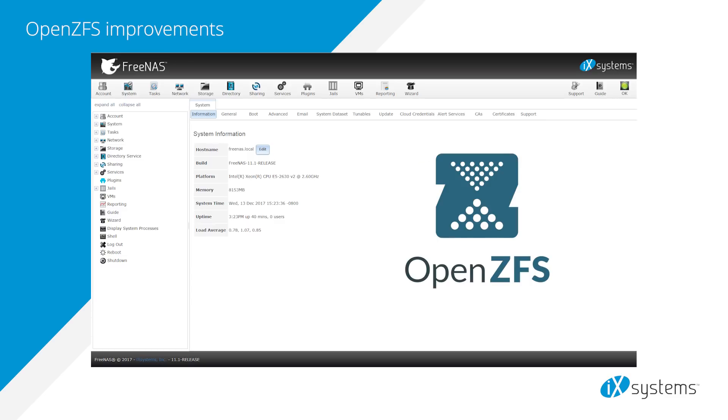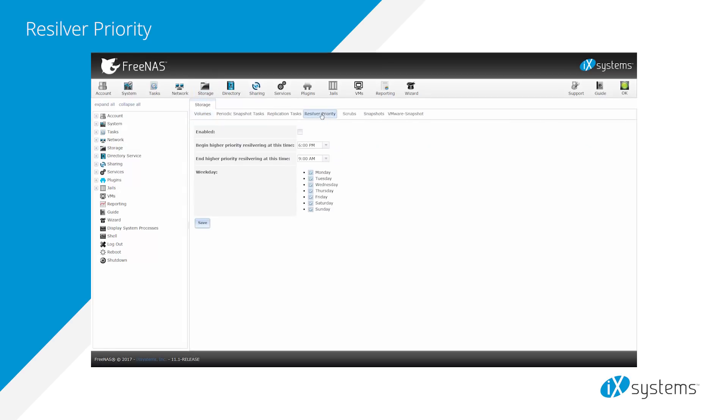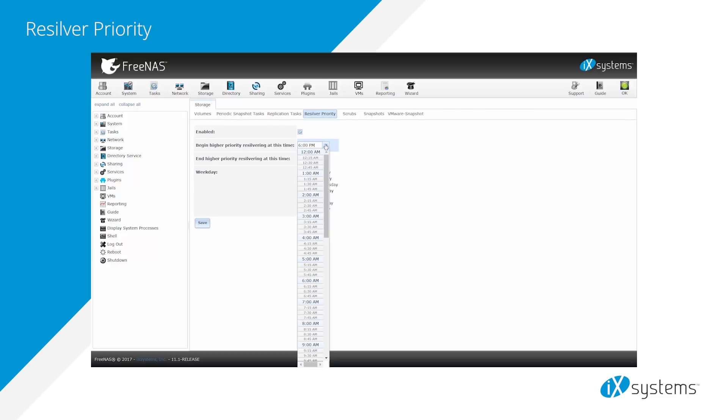OpenZFS improvements have been added for speed and handling multiple snapshots and large files, with improvements for scrubs and resilvers, noticeable on refragmented pools. Resilver priority has been added to storage, allowing you to run resilvering at a higher priority at specific times.